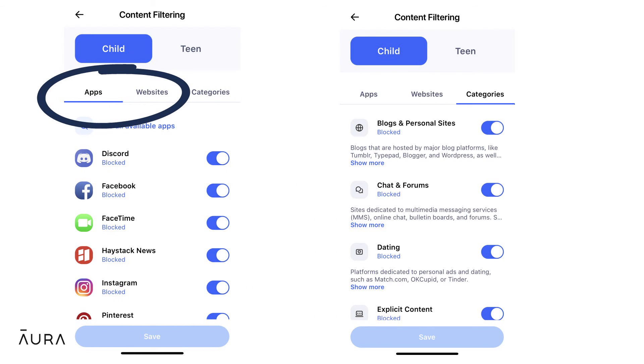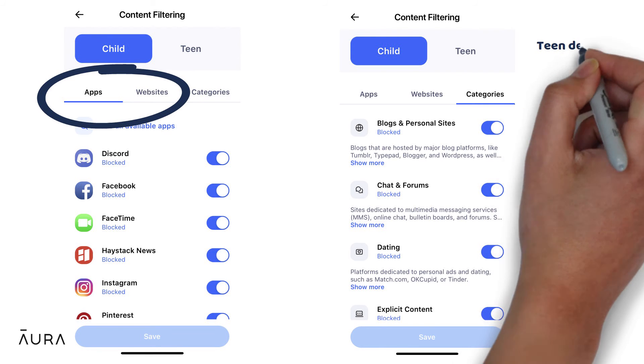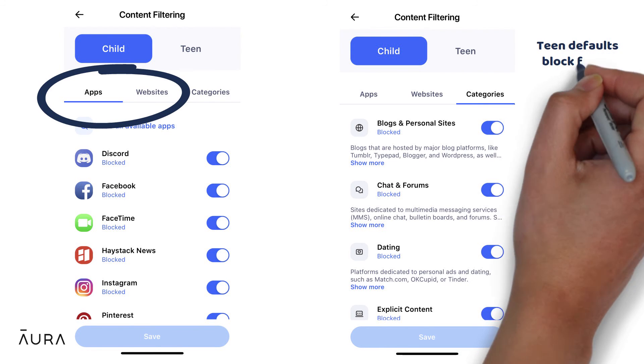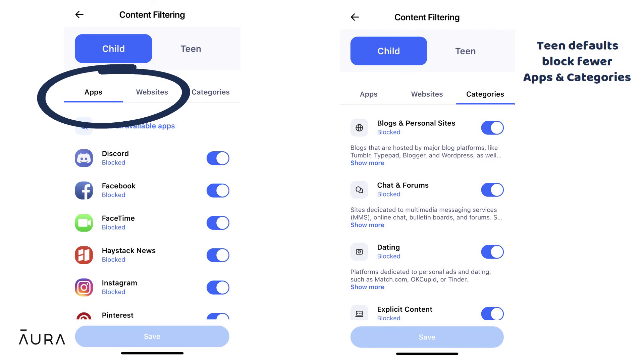There are also categories which filter all content from certain types of websites or apps without the need for specificity. The default settings for children are more strict than the default settings for teens. Select whichever is appropriate for your family and customize accordingly.